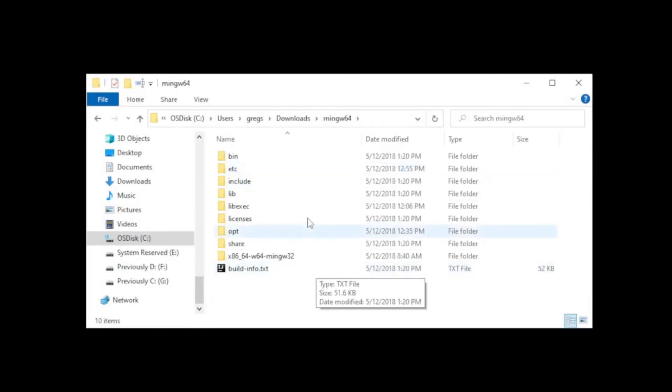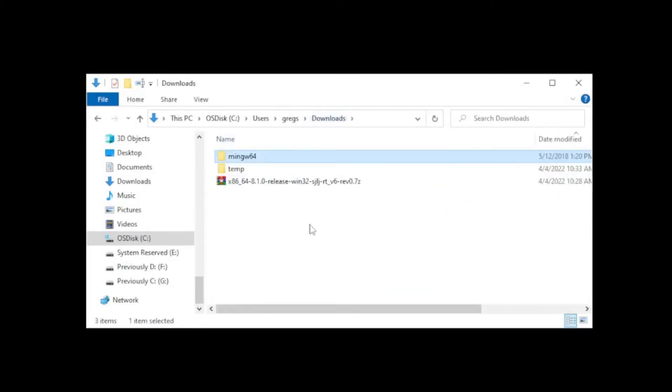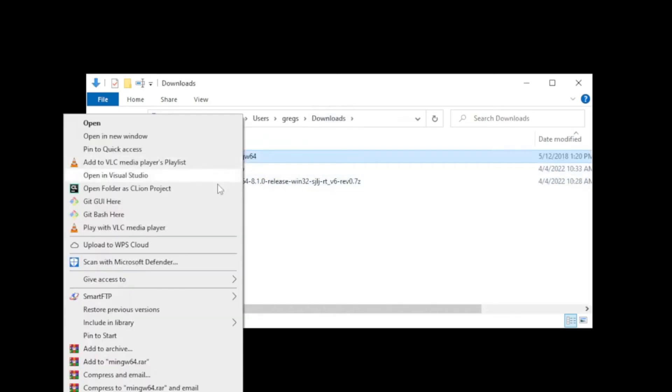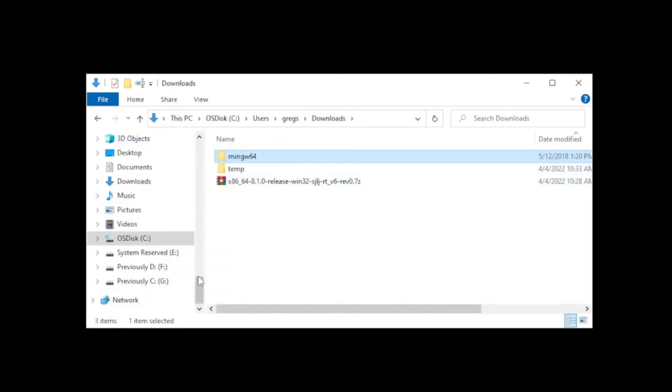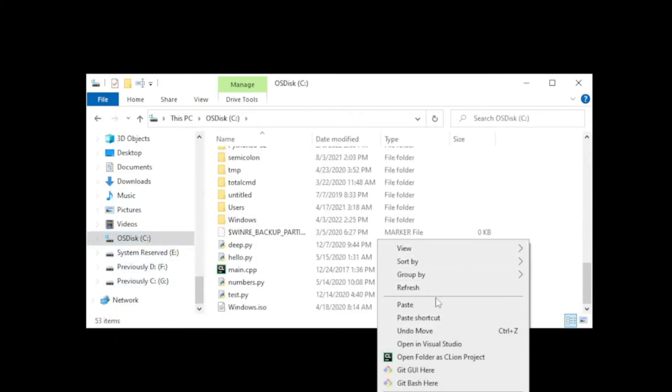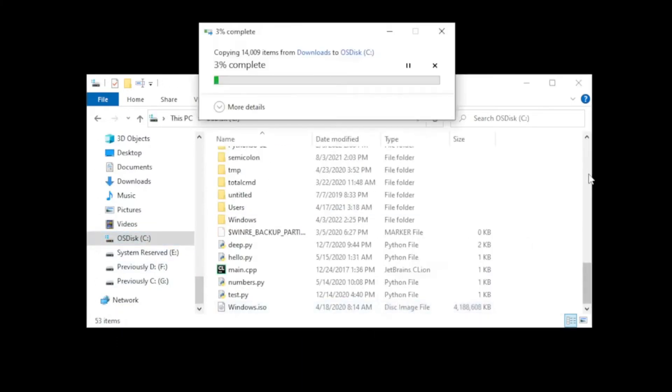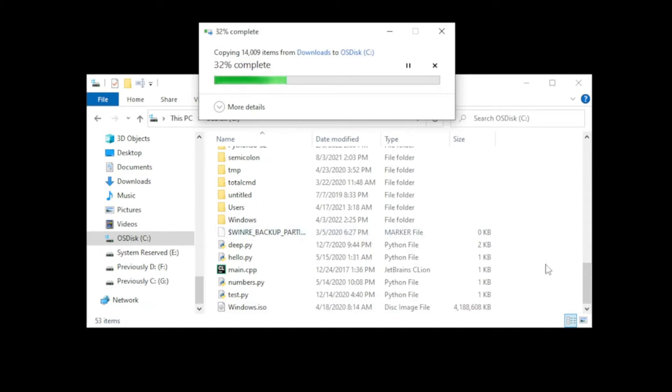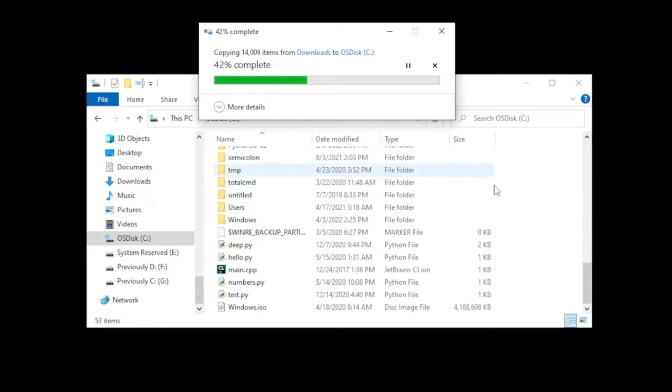Right-click on the folder and copy. Go to the C root drive and paste it here as is. Basically we are doing the same exact thing the installer would have done. The whole point is to have mingw-64 on the C drive.